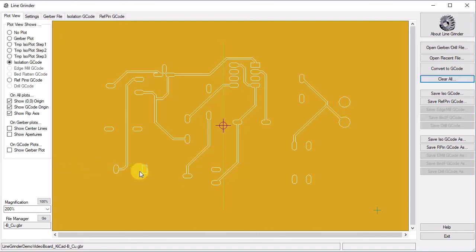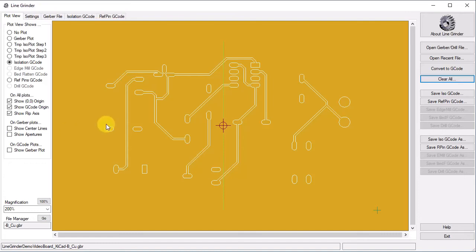Note that like with the top copper layer, we have an isolation G-Code tab, but now we also have a RefPin G-Code tab. This tab has now appeared because the configuration associated with bottom isolation routing is set to create G-Code for the reference pins.